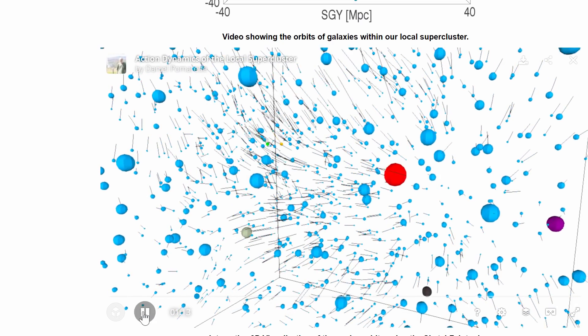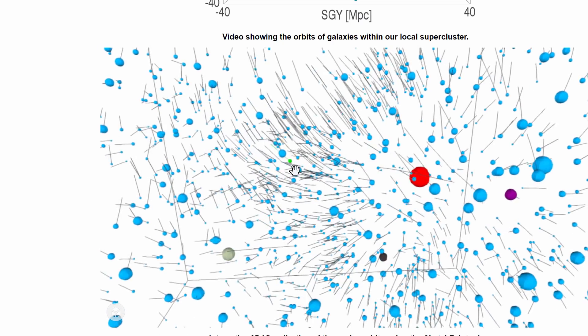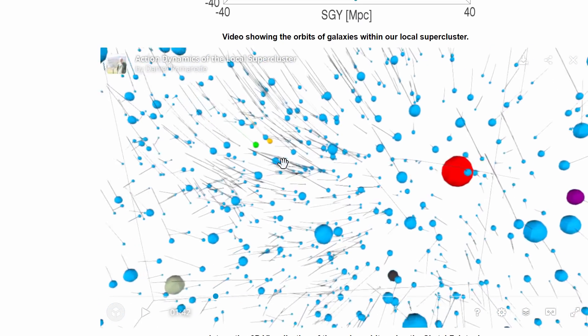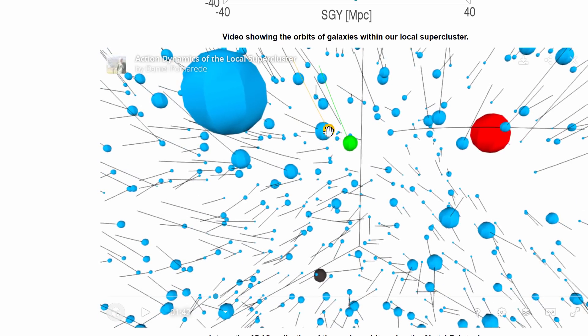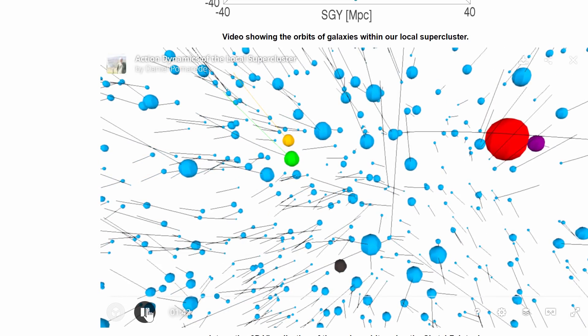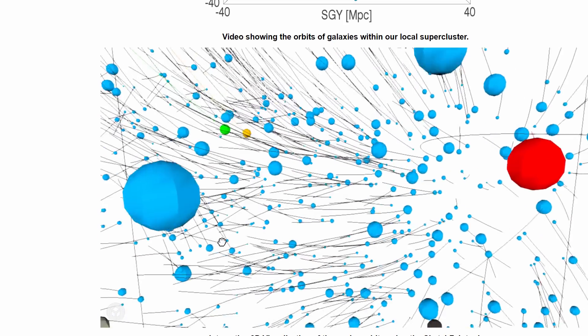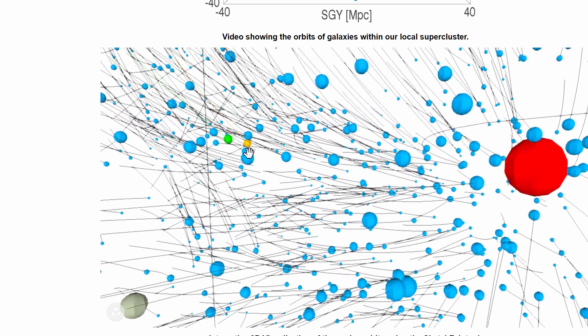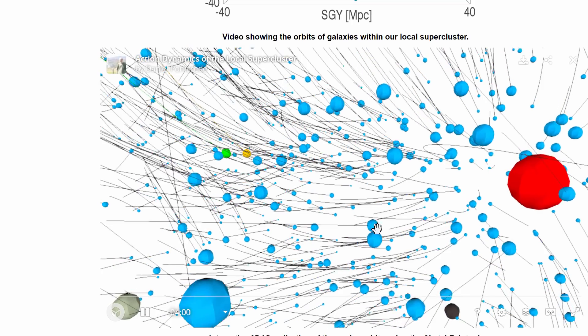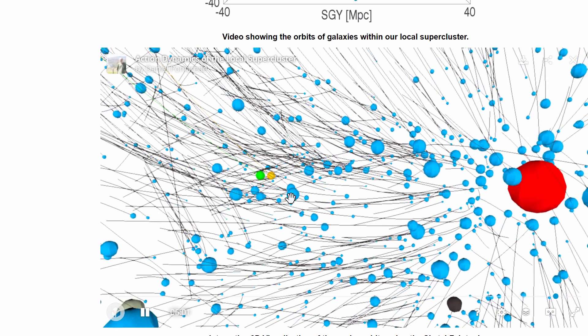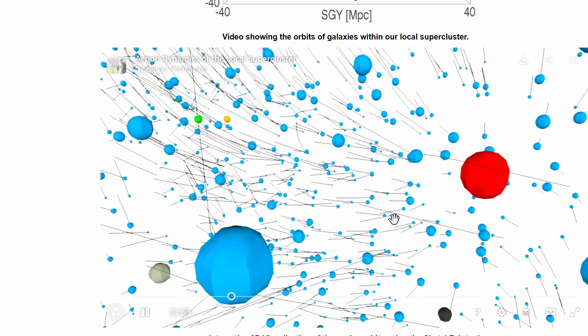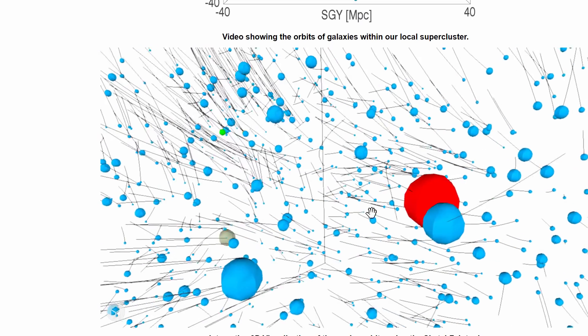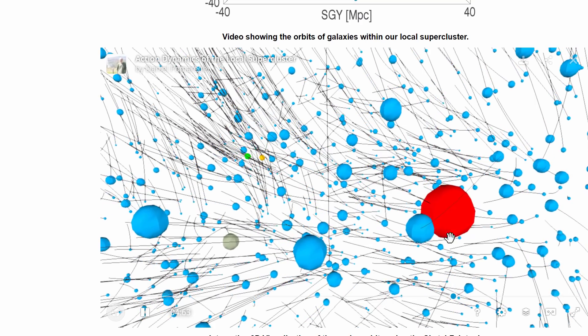And we are located right there where this little yellow spot right there, that's us right here and this is the Andromeda galaxy. Now you'll notice that Andromeda and the Milky Way are actually slowly approaching each other as well and in the next few billion years they're actually going to collide and turn into one galaxy.